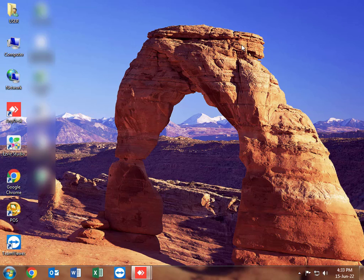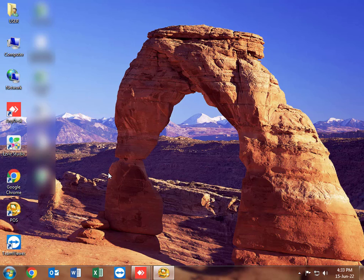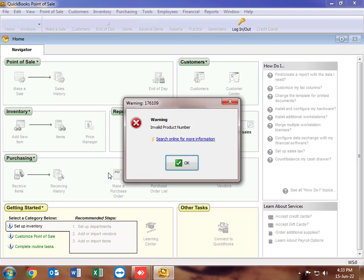Hi, YouTube channel viewers. Let's have a look at another video of computer-related software error solutions. Today we are going to explain and guide you on how to go about resolving error 176109.